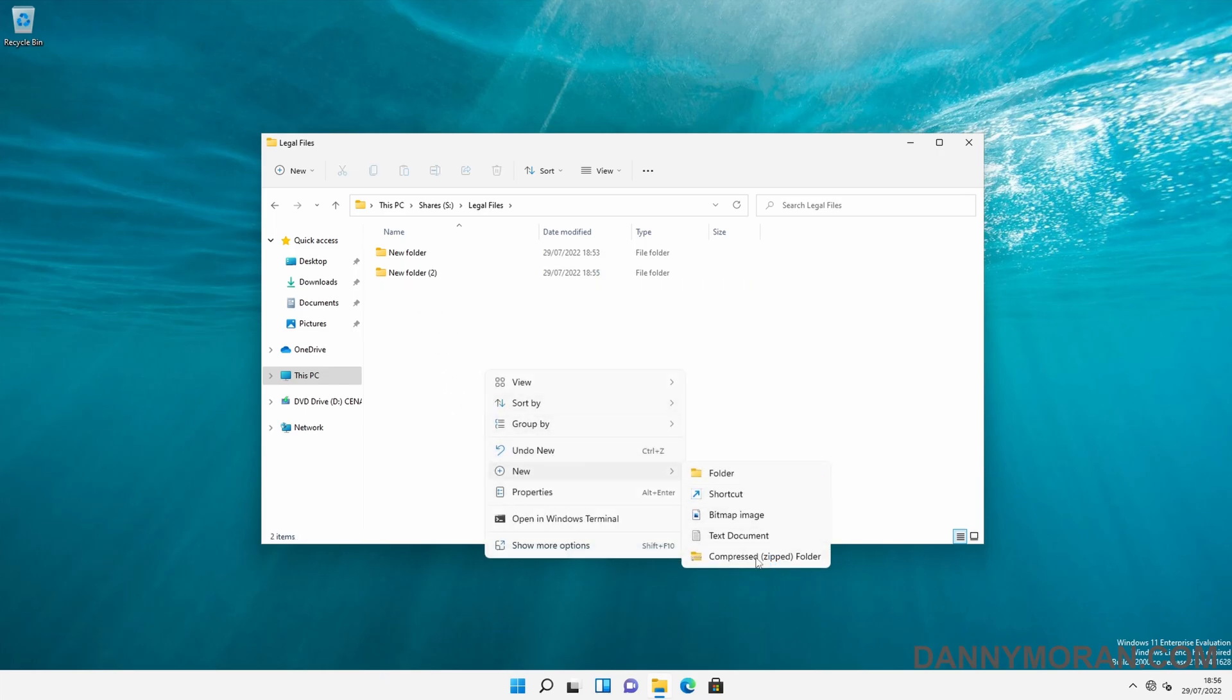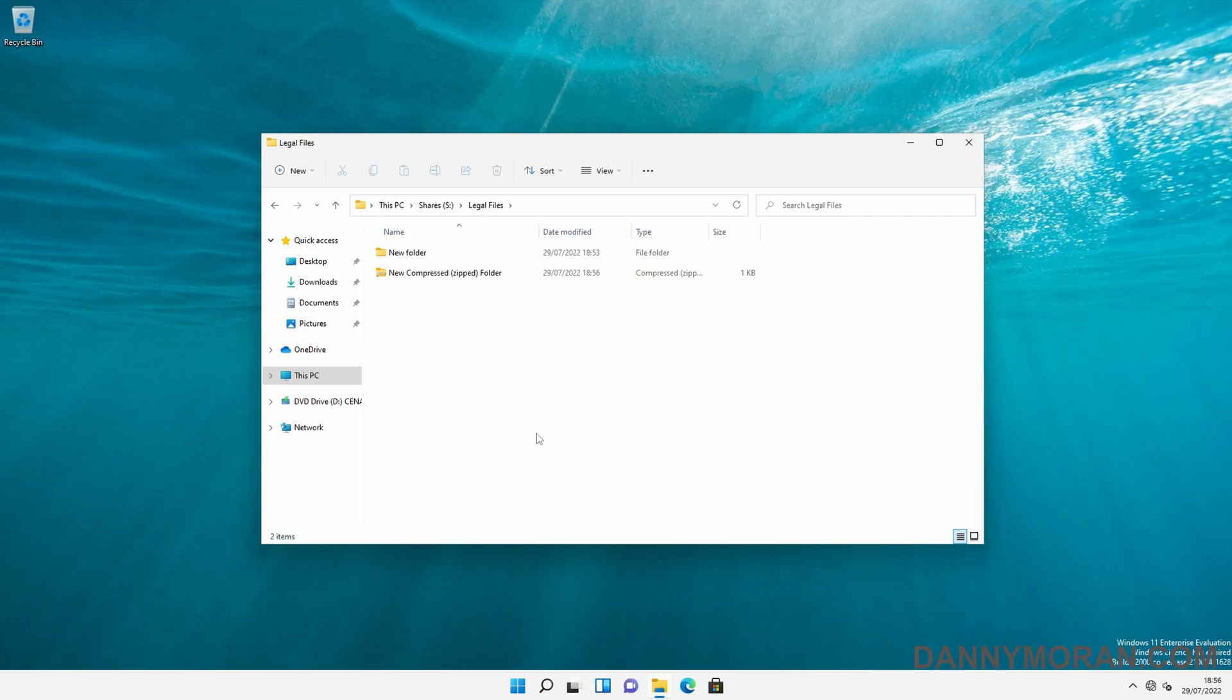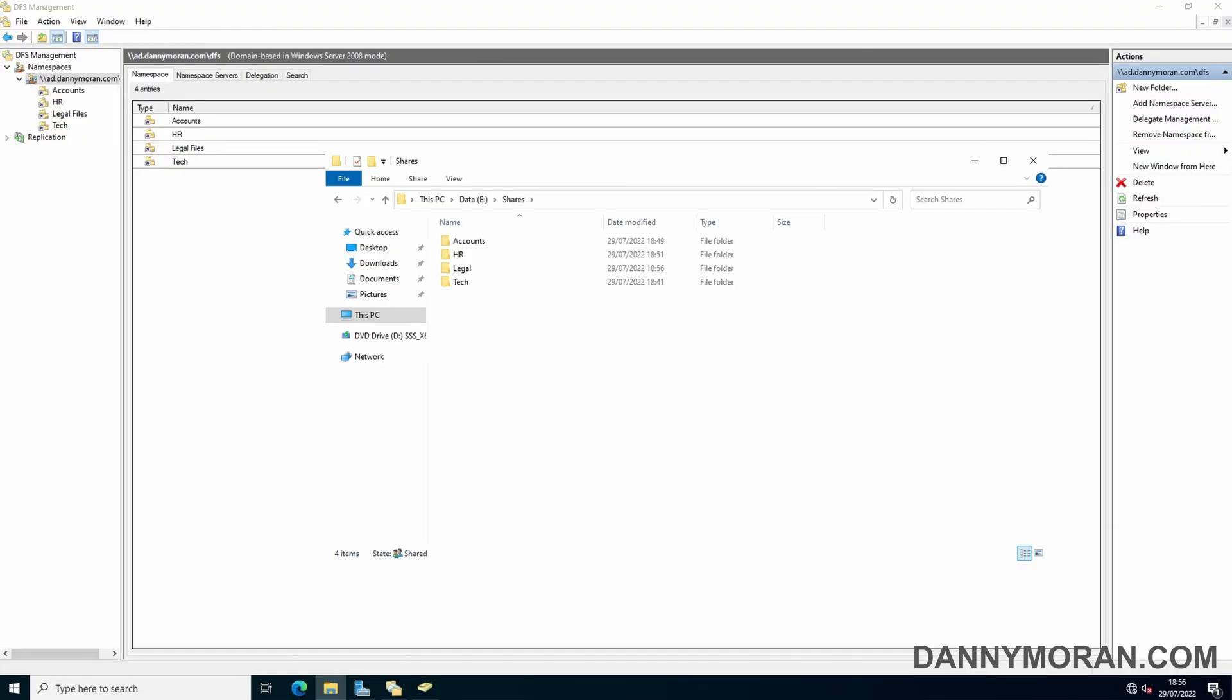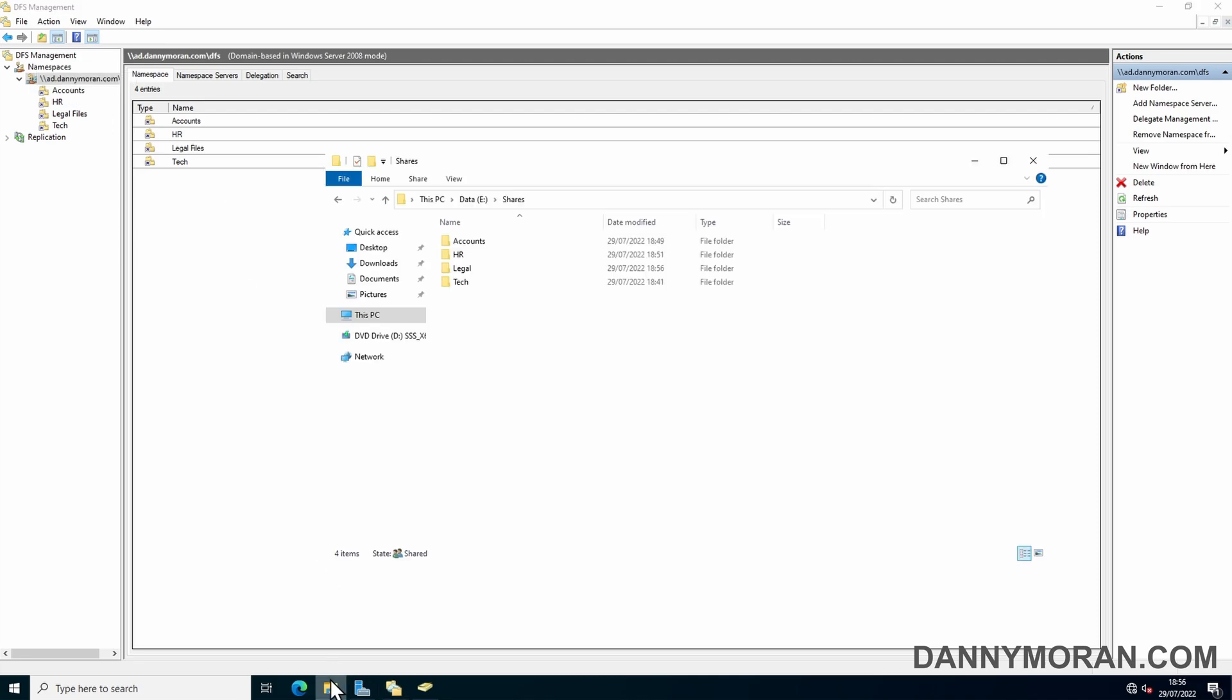If we open File Explorer again, Shares, we've got our Legal Files. We can go in, create folders, create files, do whatever we want. So that is how to set up a DFS namespace and link it to an existing file structure.